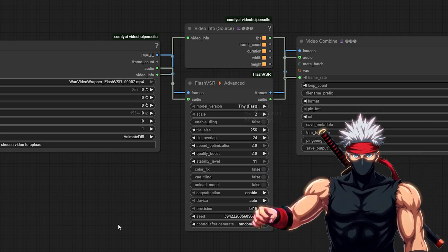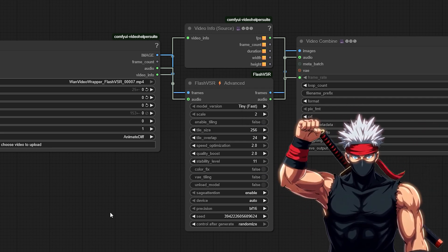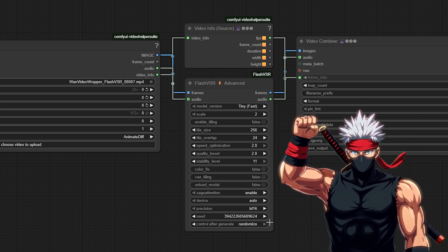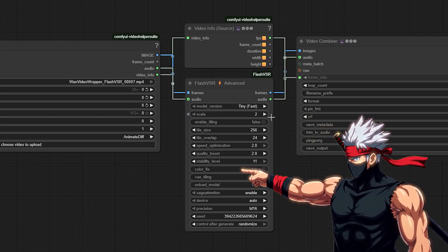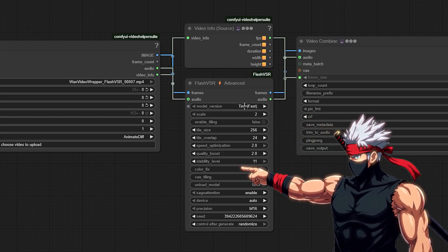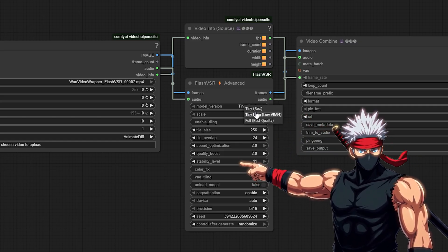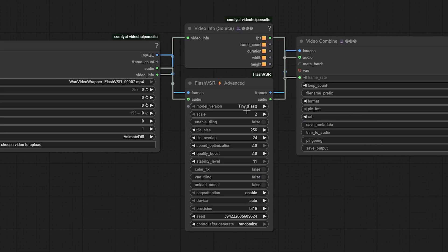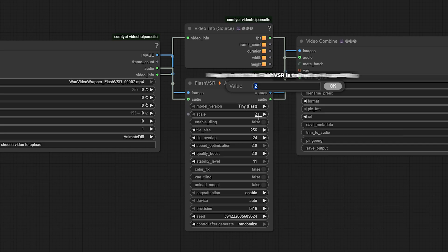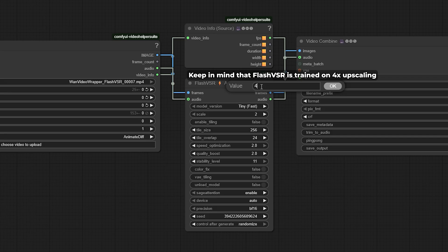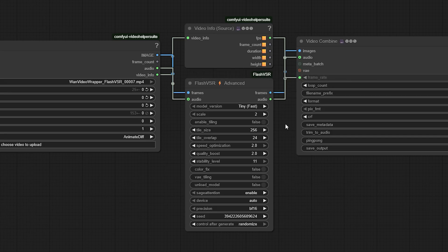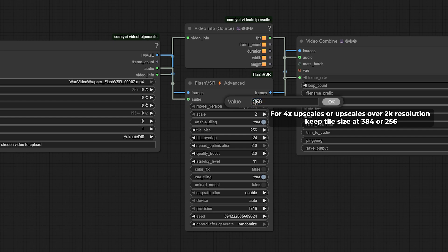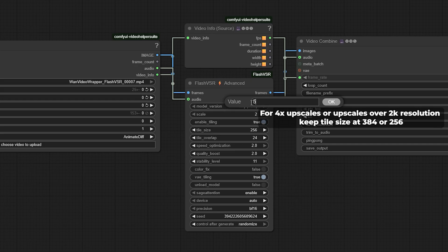Now comes the fun part: tuning your Flash VSR node for the best performance and output. Start by selecting your model version, whichever one fits your GPU and workflow best. Then, set your scale. A 2x upscale is faster and lighter. 4x gives you higher resolution but uses more VRAM. If you're low on VRAM, enable Tiling and VAE Tiling. This splits each frame into smaller chunks and keeps memory use manageable. Stick with a tile size of 256 if you're tight on memory, or bump it up to 512 or 704 for faster processing.